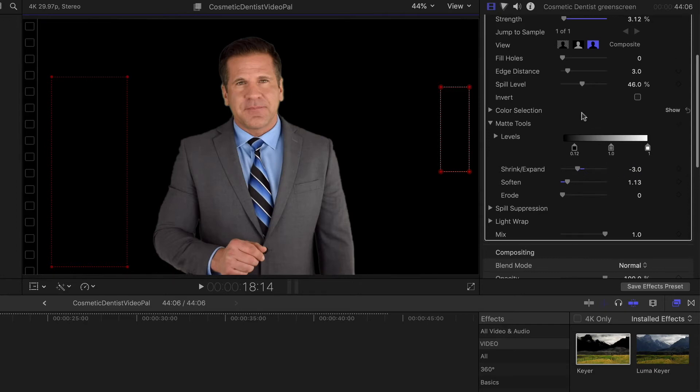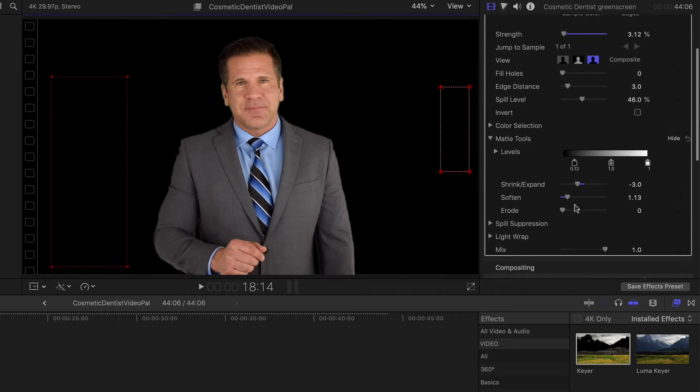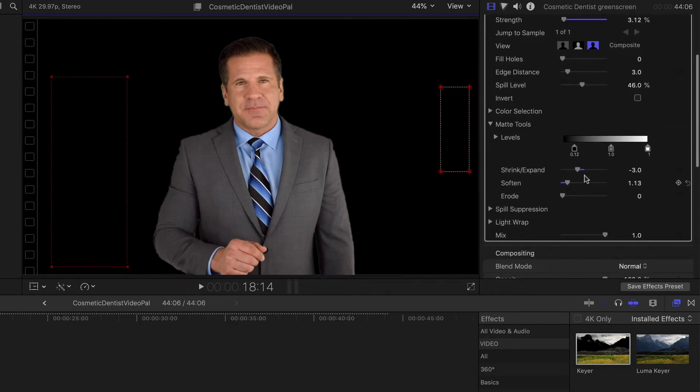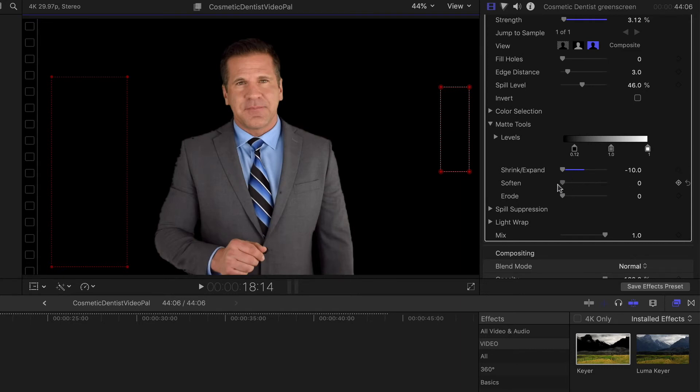Now there are some other options that we have in here. For instance, when we started to contract this down and we started to see some of those holes such as right here, you can see just a little bit of a hole in there. Let's get rid of the softening so that we can see those a little bit better here. So you can see that starts to pop up there. If you get a hole, there's actually a tool specifically for that as well.